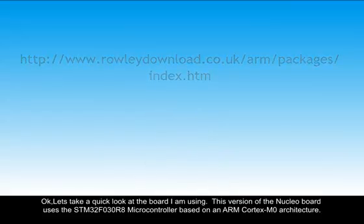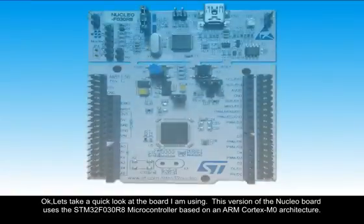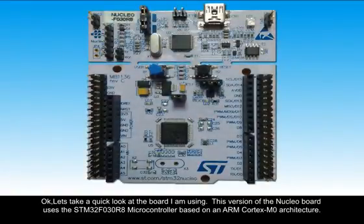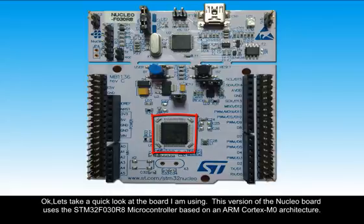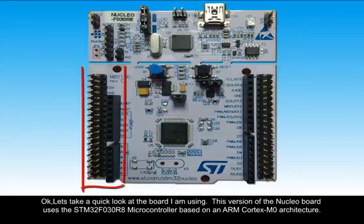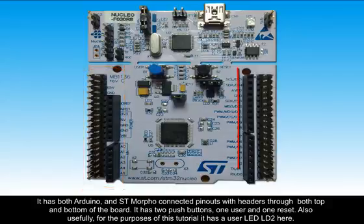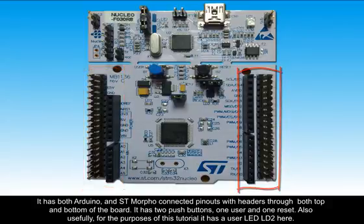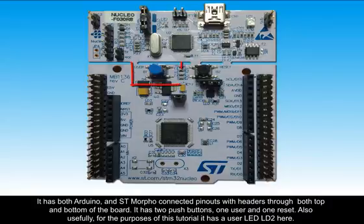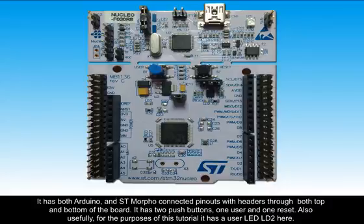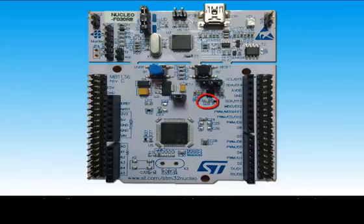Let's take a quick look at the board I'm using. This version of the Nucleo board uses the STM32F030R8 microcontroller based on an ARM Cortex-M0 architecture. It has both Arduino and STMorpho connected pinouts with headers through both top and bottom of the board. It has two push buttons, one user and one reset. Also, usefully, for the purposes of this tutorial, it has a user LED, LD2, here.